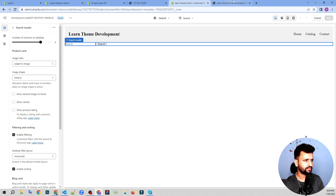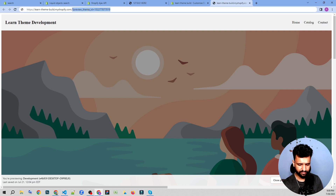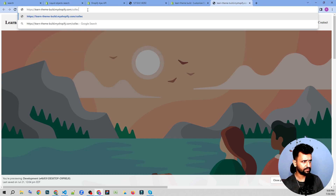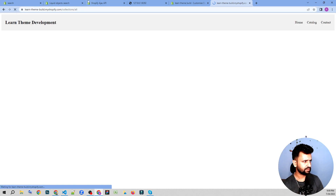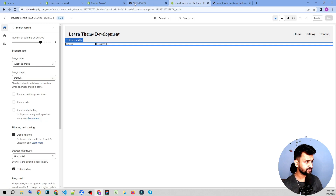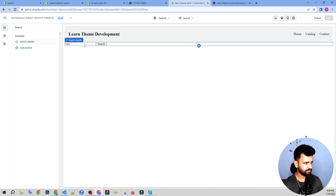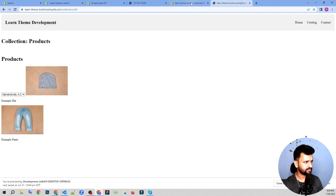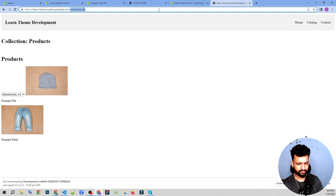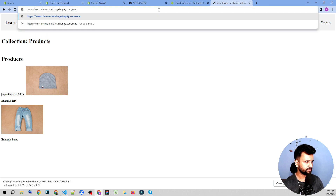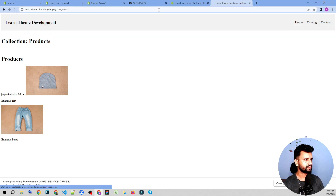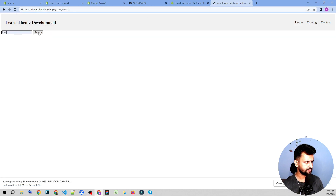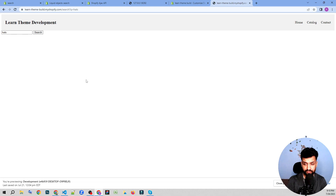We can actually type in some products — for example, we'll search for hats. We search 'hats' and it should go to the hats template and show the results. At the moment it's not showing any results.